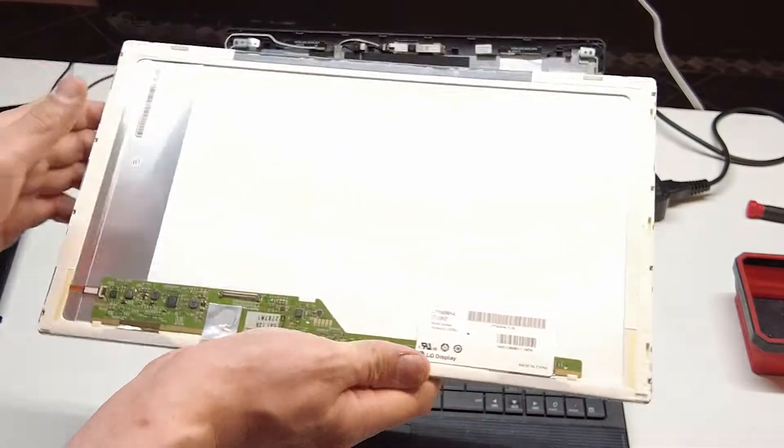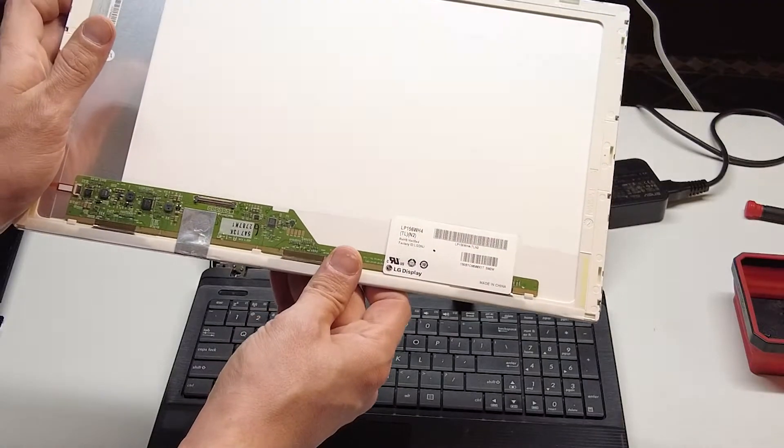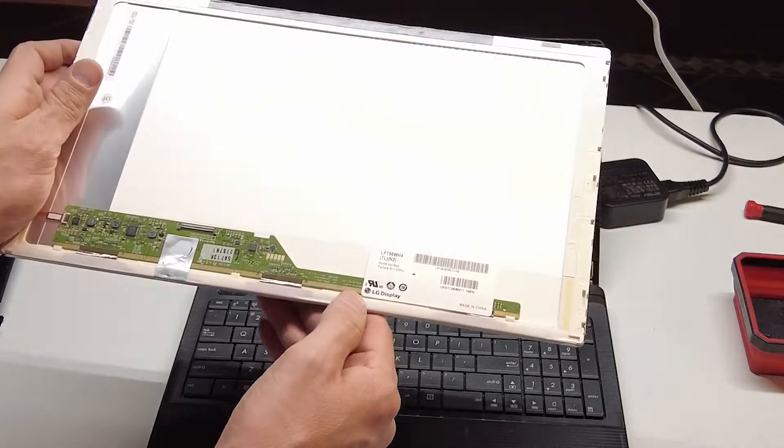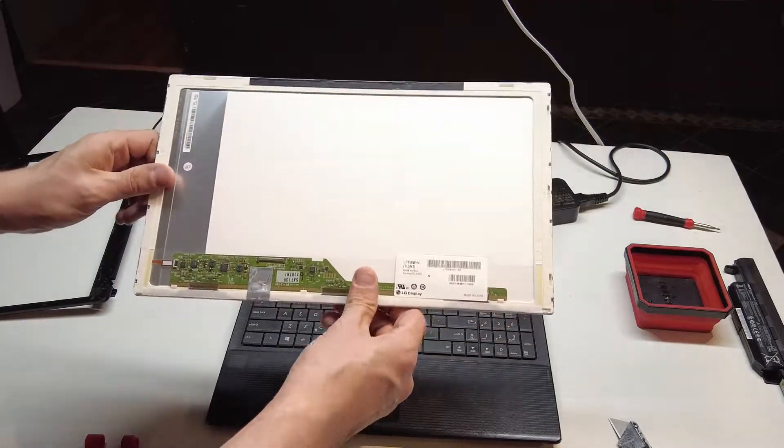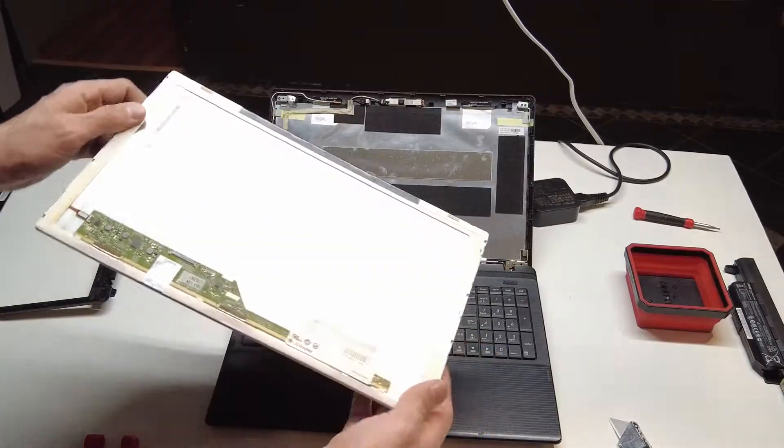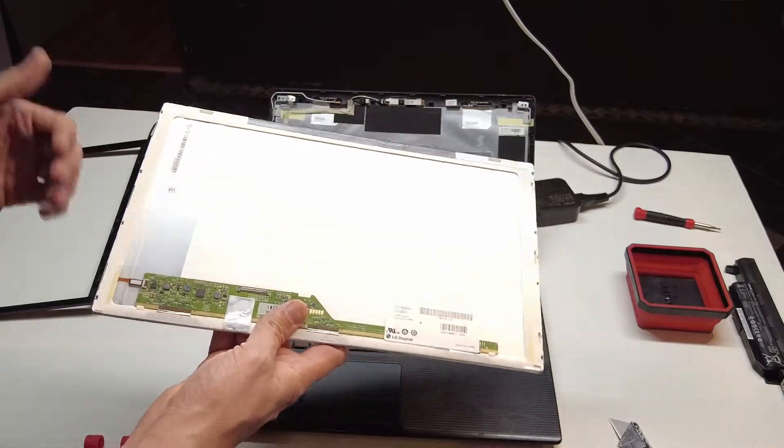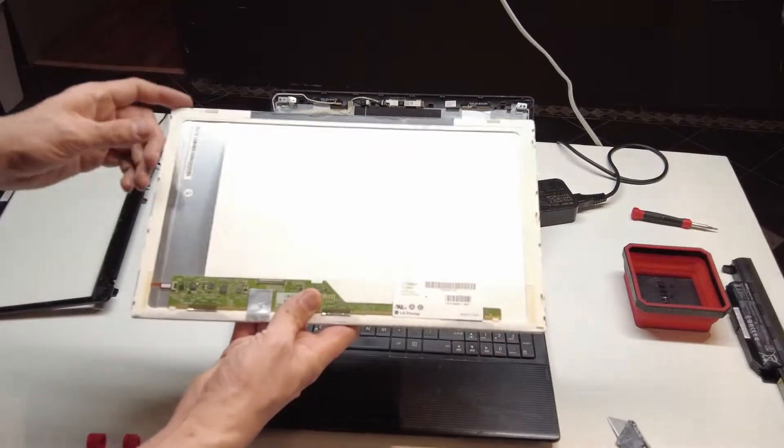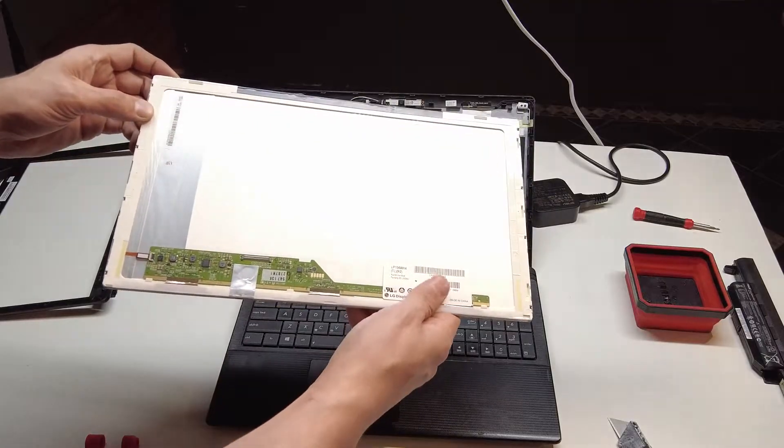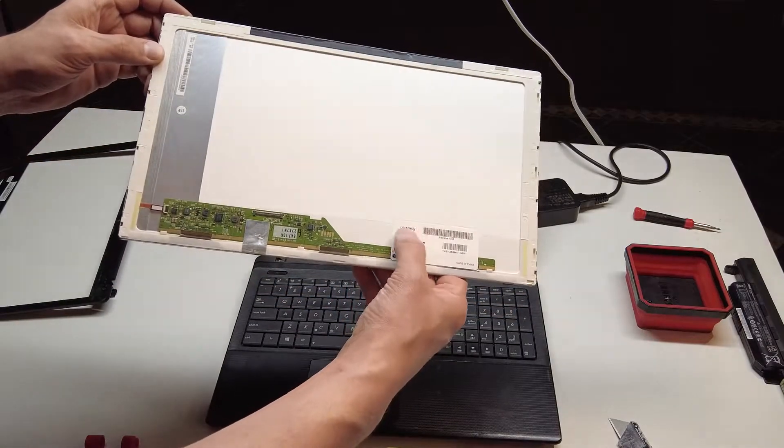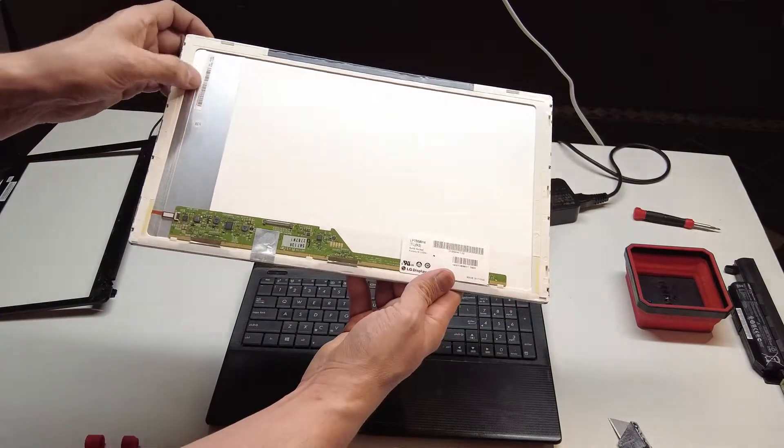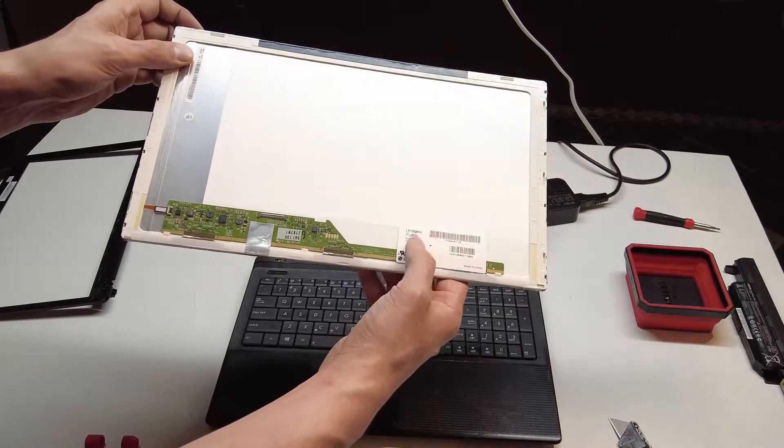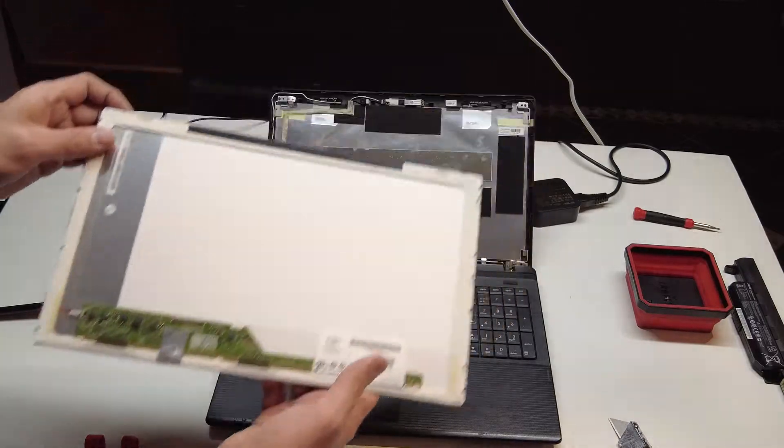Now we need to take the information off this screen to order a new one. I'll put a link in the description to this screen and some other popular screens. And if you have trouble or you need help finding a screen, just down in the comments, give me the numbers that you find on the back of this screen. You know, anything that you see and I can help you find that.